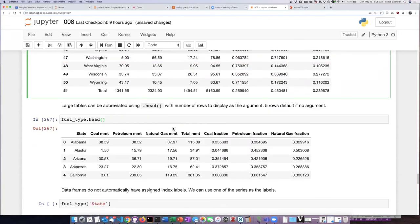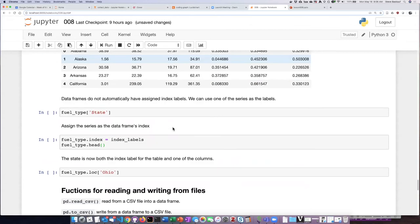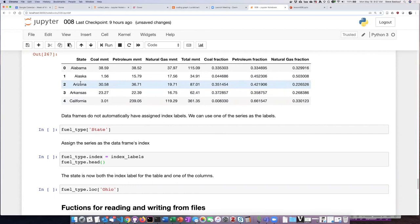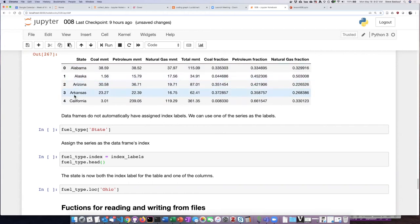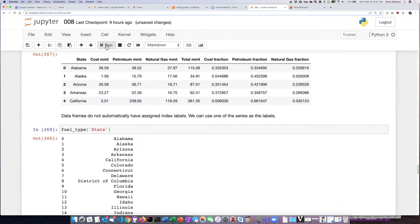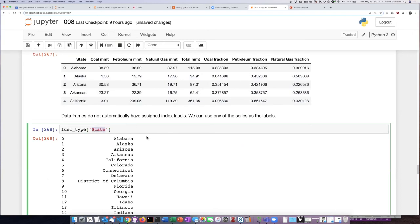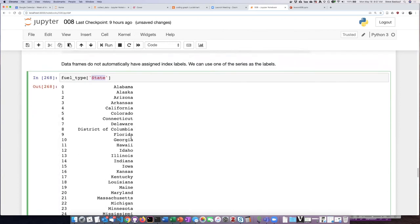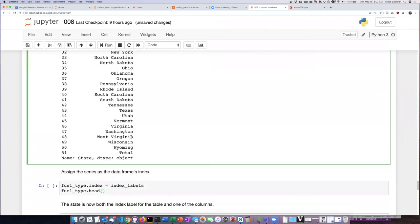So if we want to assign labels to the rows, we can do that by grabbing one of the columns to use as the labels. In this case, using the names of the states would probably be the best thing to do. If I look at what the state column contains, I see that it contains the names of each of the states.